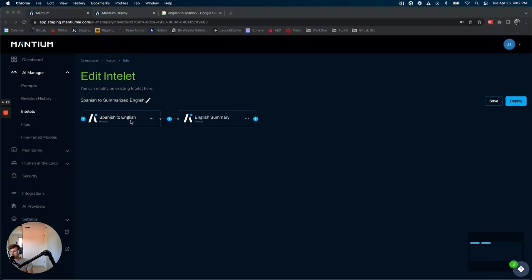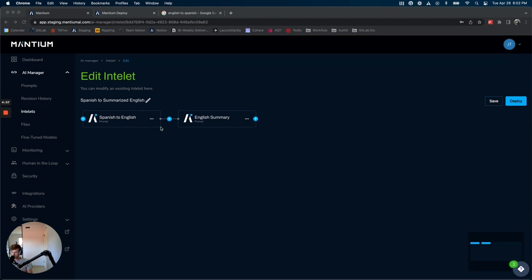The update to logic that we have today is that we now pass contextual information from each prior prompt on to the prompt that follows. This allows us to construct our prompts in a little bit of a different way to gain more benefits out of the Intelets feature altogether.